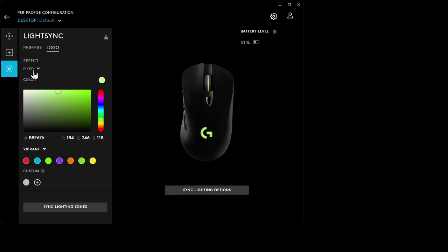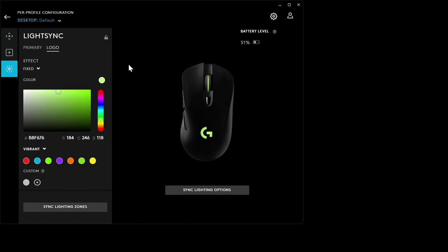Now, the logo and the primary are separate. So you can have different colors, different features, scrolling, spectrum, breathing, all that kind of stuff. I typically just have the same color because it looks like Tron, and I like that.